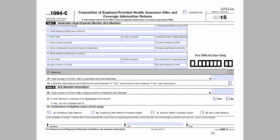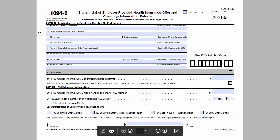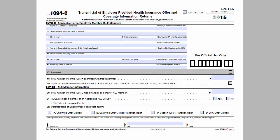Any time you submit 1095Cs, you must submit a 1094C with them. You may make multiple submissions, but one of those submissions must include the authoritative transmittal. Part 1 contains the basic demographic information, how many 1095Cs are being submitted with this transmittal, and whether this transmittal is the authoritative transmittal. If it is not the authoritative transmittal, Part 1 and the signature are the only parts of the form that should be completed.